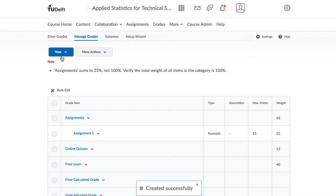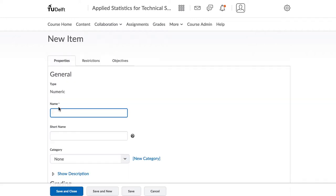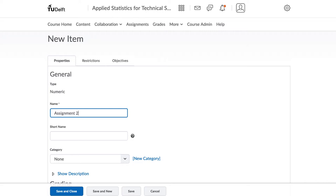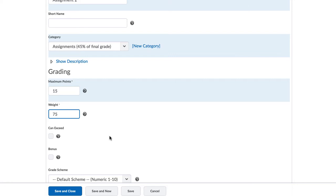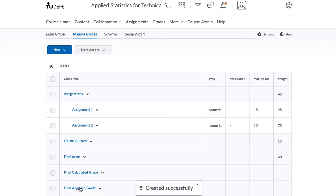Let's go and add that second assignment, which has 75% of the weight and happens to count for 30 points. And there, we're finished, and no more notes from Brightspace. Everything adds up as it should.